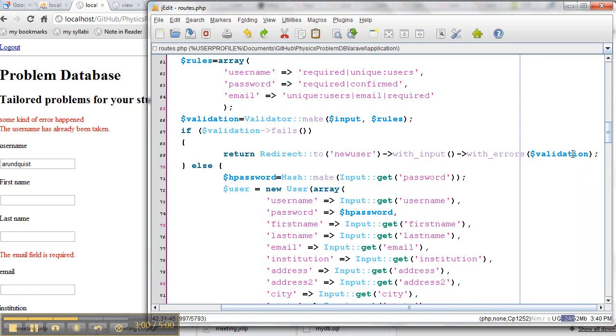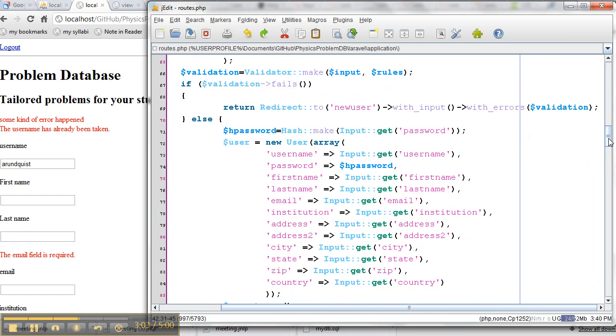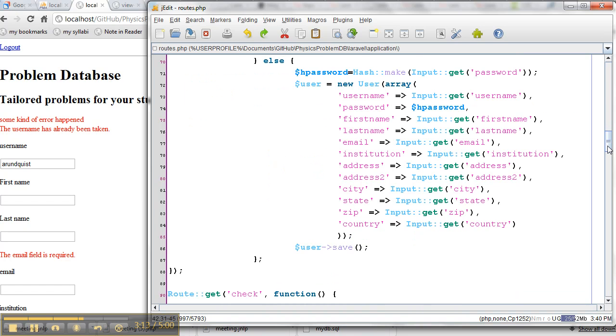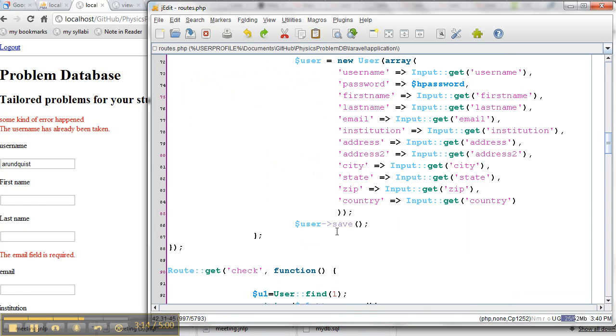If it doesn't fail, meaning it passed, then I hash the password, so I make it an encrypted password, and I save the username, password, first name, last name, email, institution, all of this junk. And then I save it to the database, so that's kind of cool. So let me show you what it looks like in action.